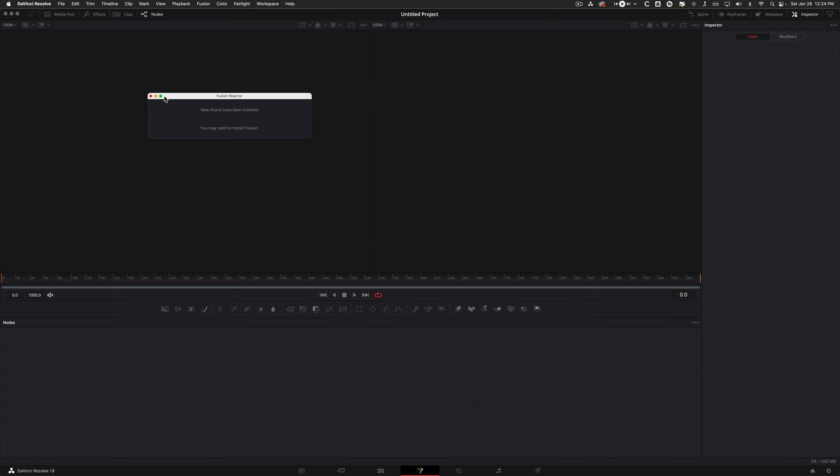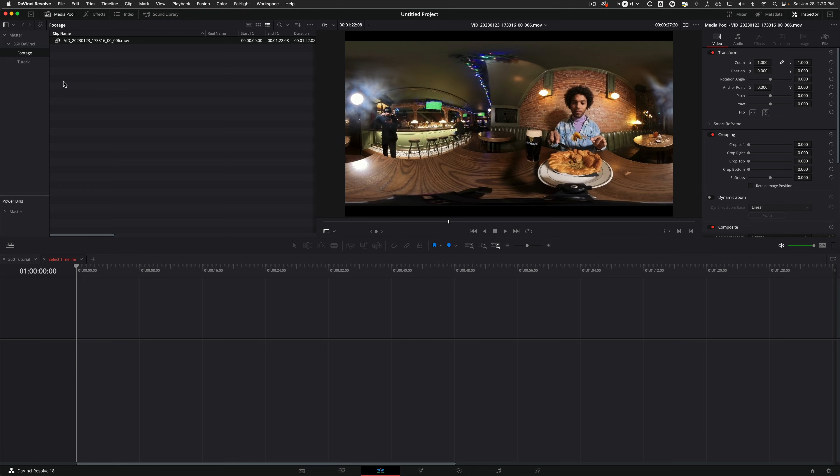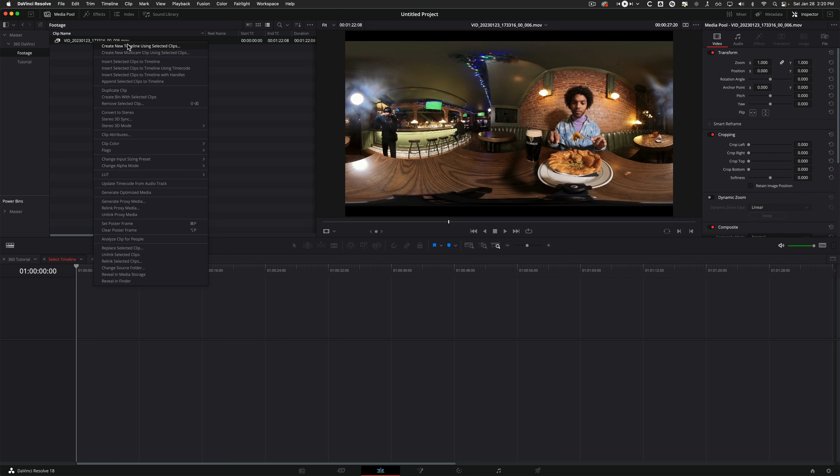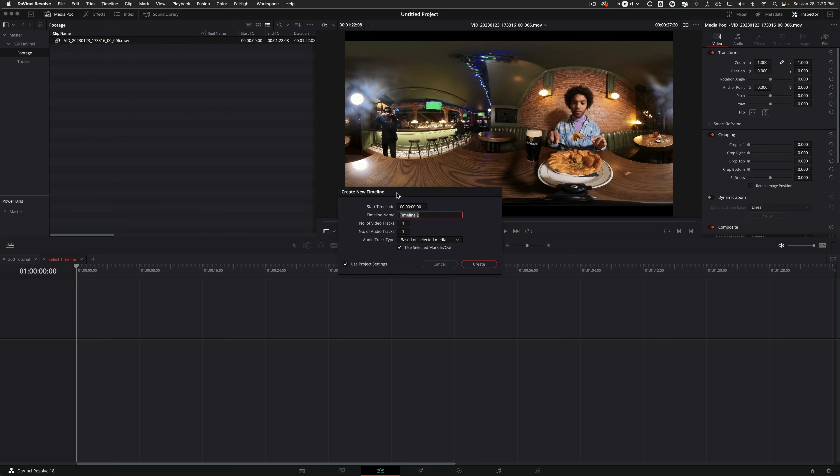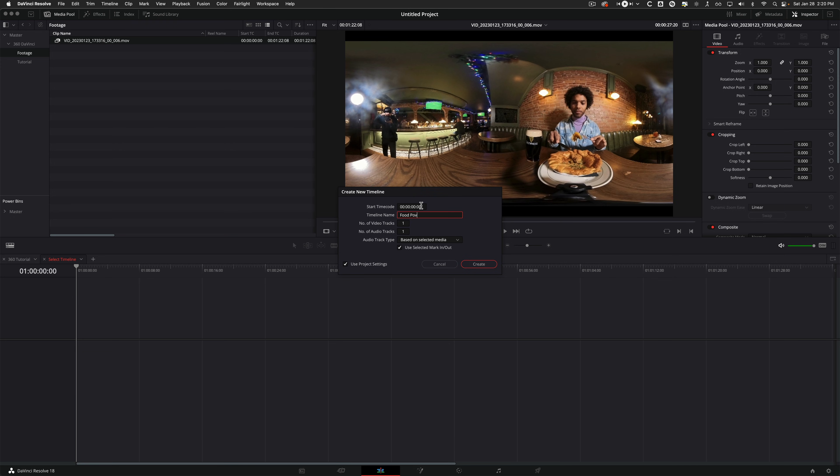And just a quick note, after you've installed some scripts, it may ask you to restart Fusion. So now may be a good time to restart DaVinci. So now that we've restarted DaVinci, I've brought in my 360 footage, you can see it here. And I'm just going to make a new timeline straight from this clip.